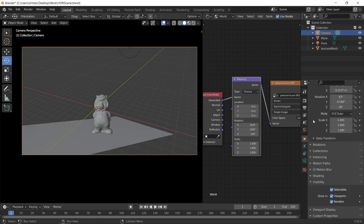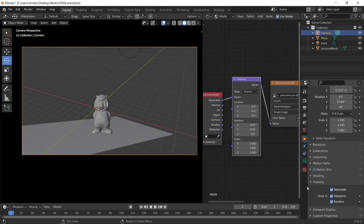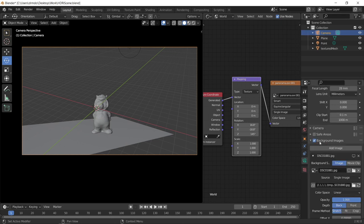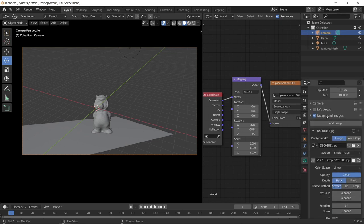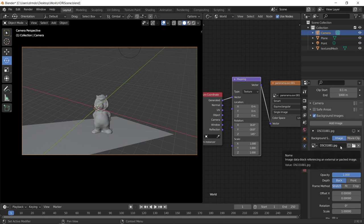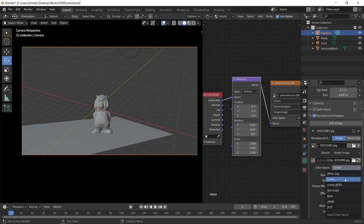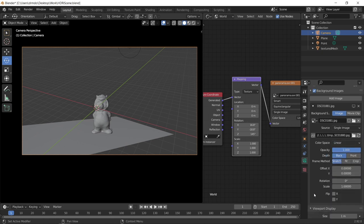You create the background image by going to your camera, camera settings, background images. And I've just selected one of the photos that I took when I made this HDRI from one of the angles. Then you can adjust the color space. Linear worked quite well for me. And I think that's all you have to do there.